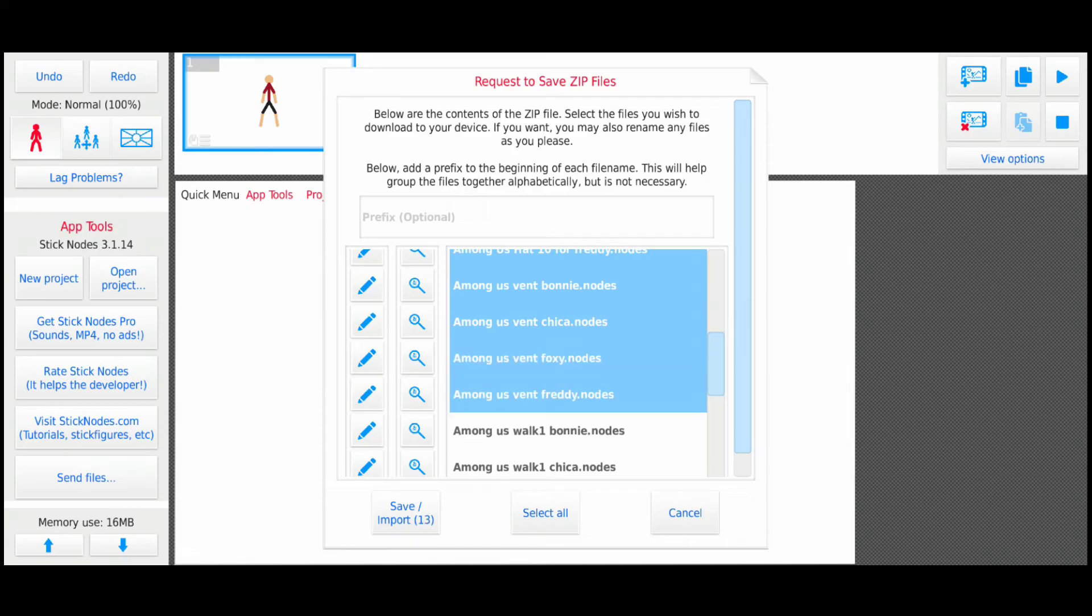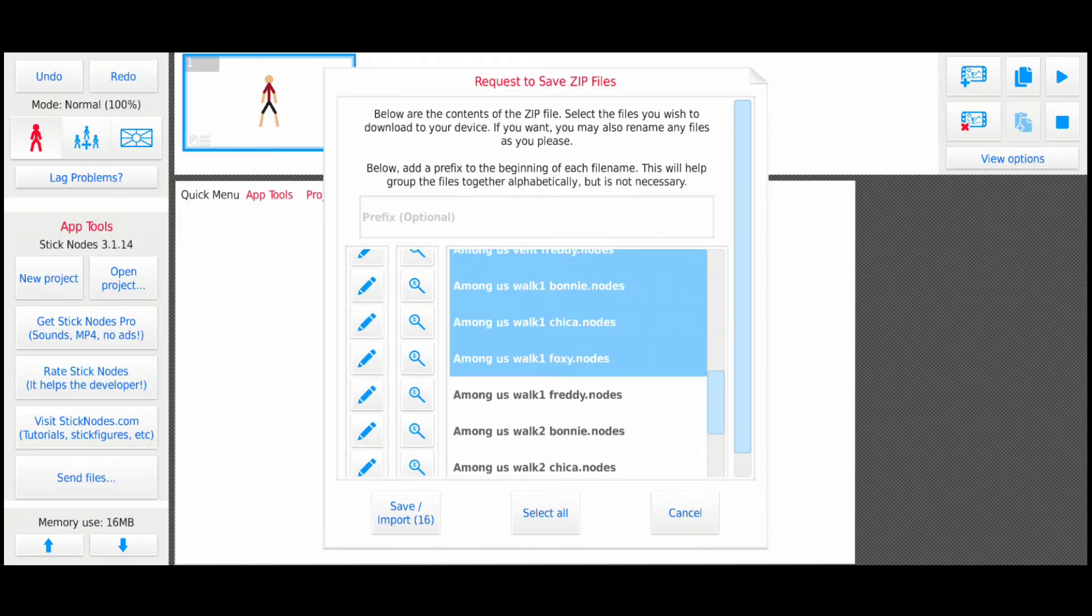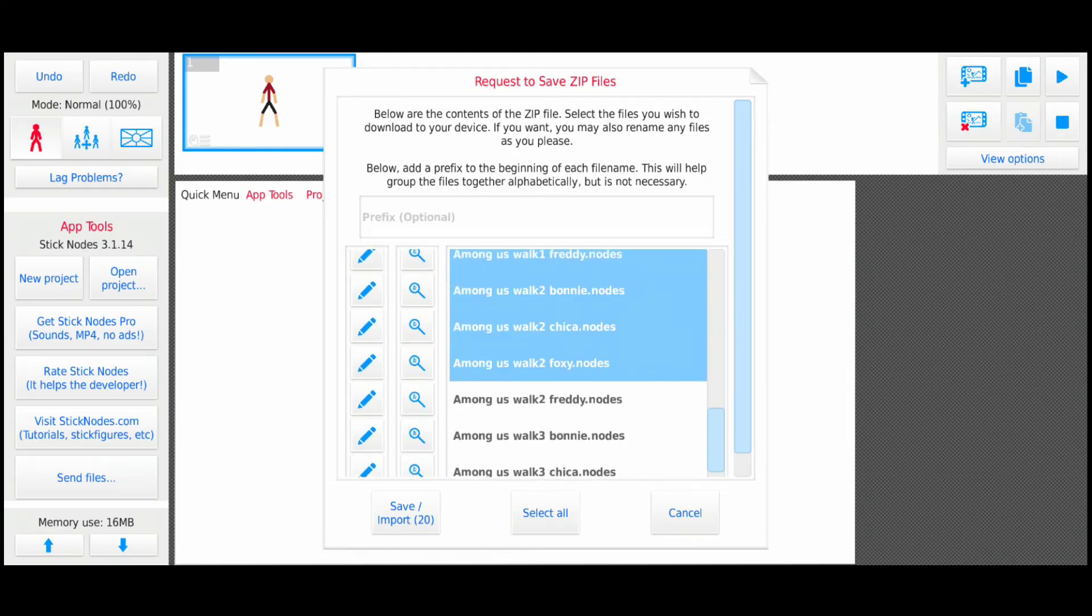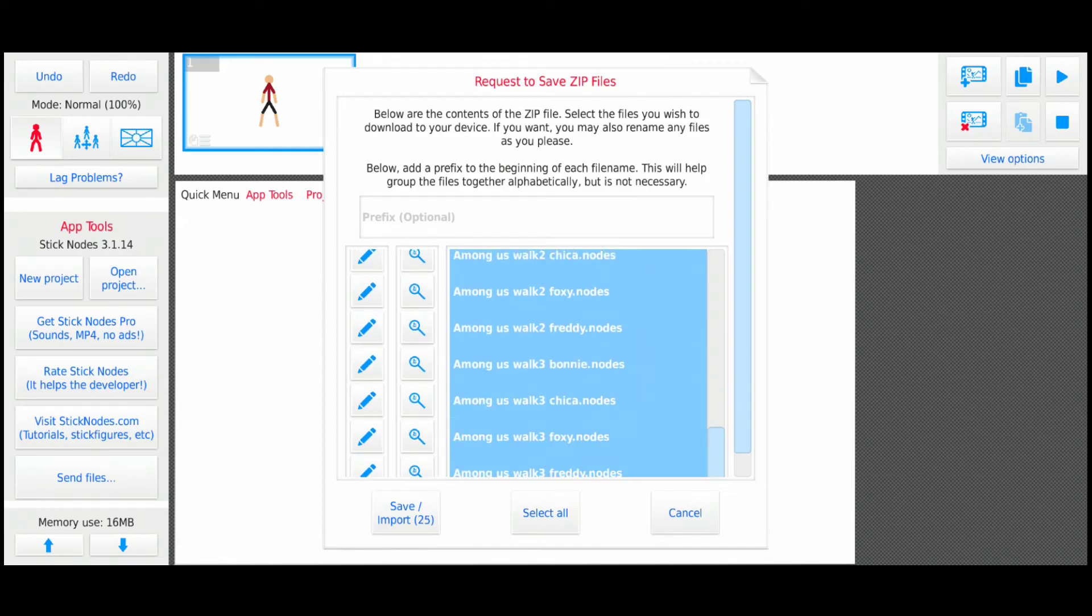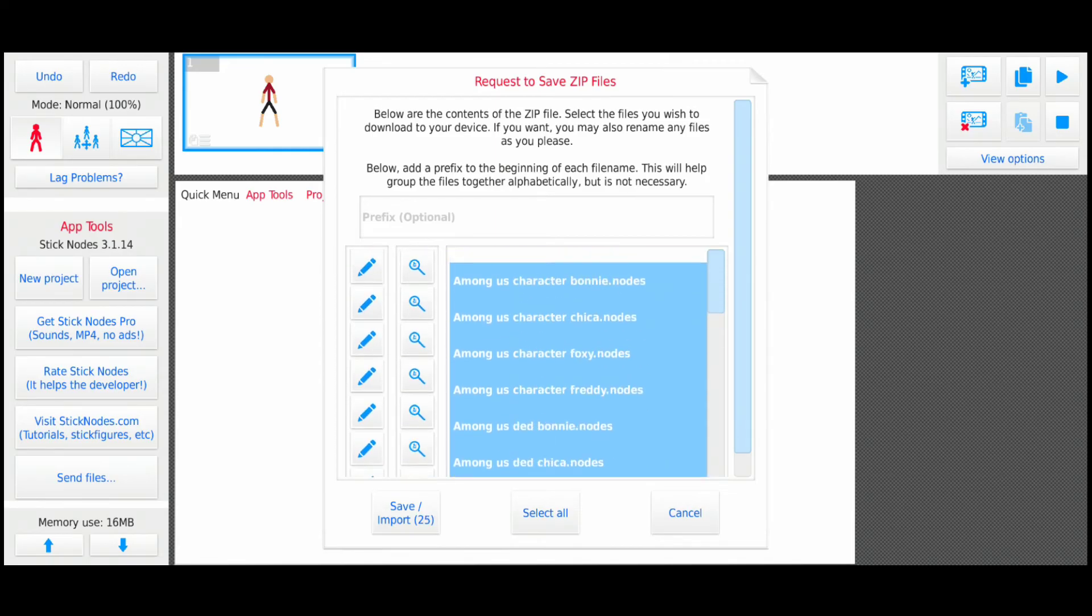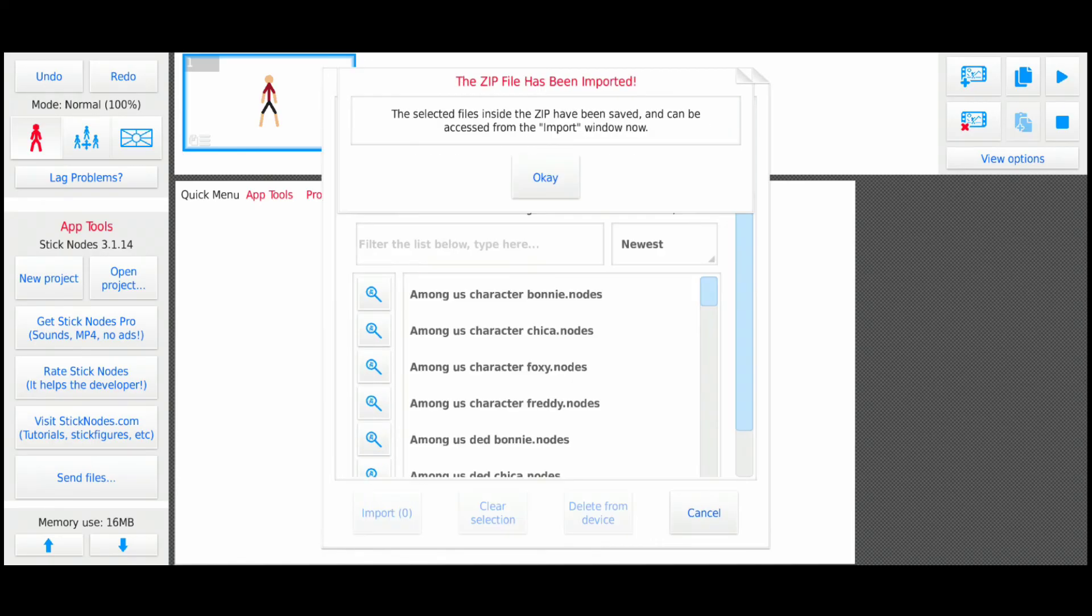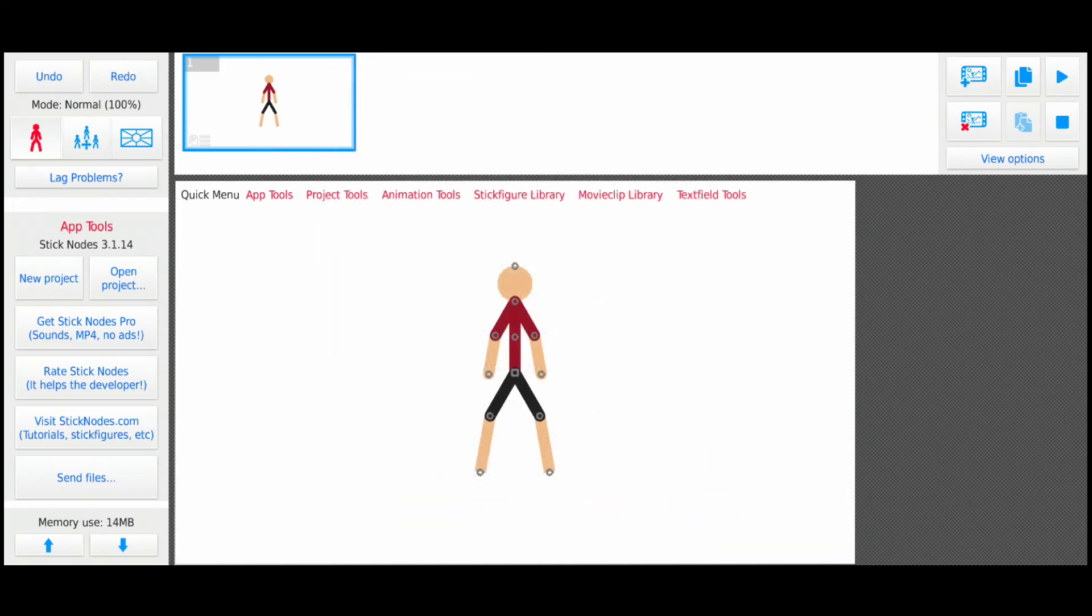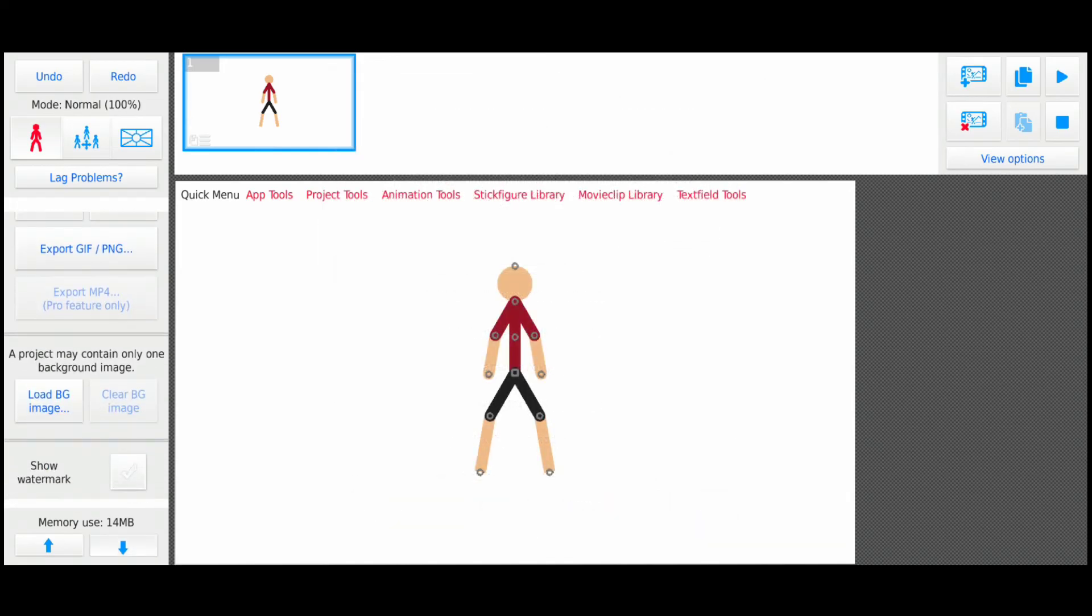There's a button here saying Select All, but I didn't see it. Now save and import. The dialog box appears—it's fine. Here, import the stick figures and you can find the Among Us characters.